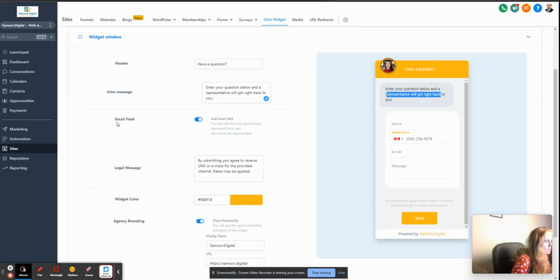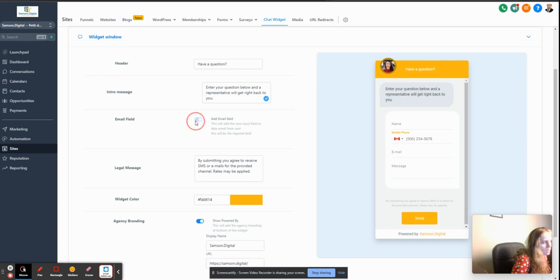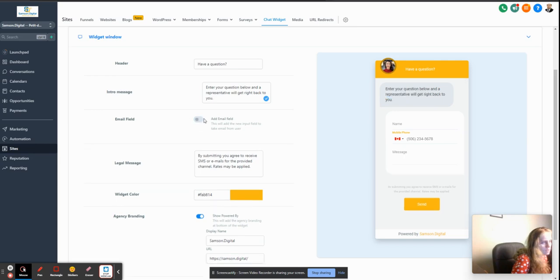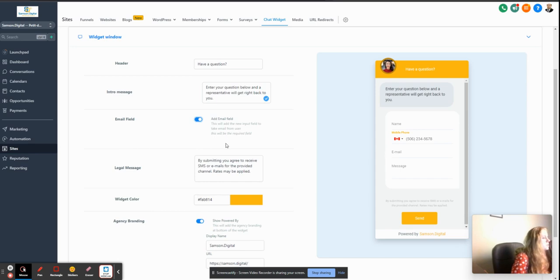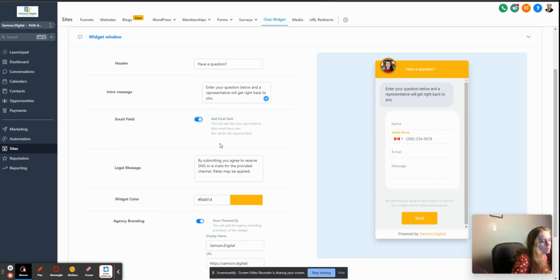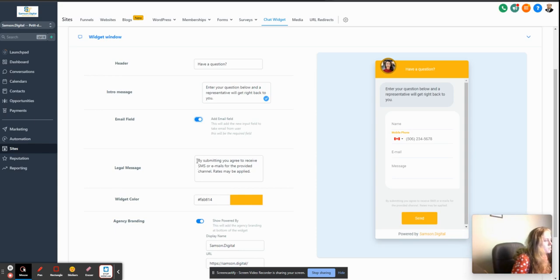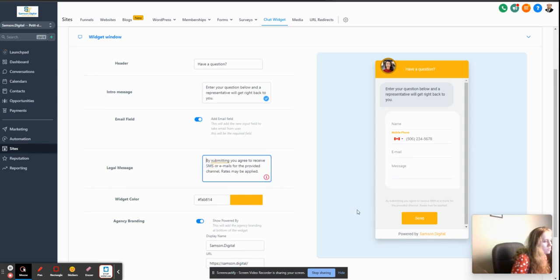And then email field - you can take it off and add it. Obviously I would like to have it in case you can reach them on their phone, to be able to reach them via their email.